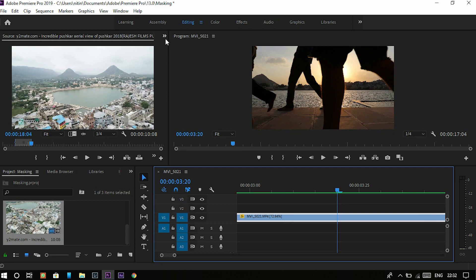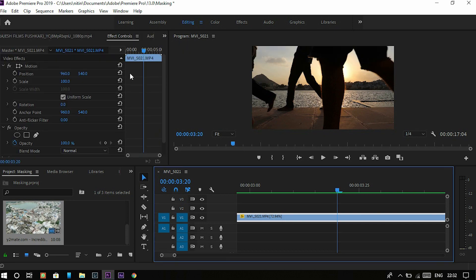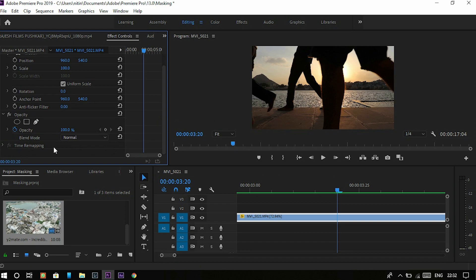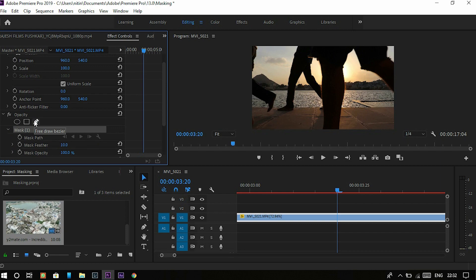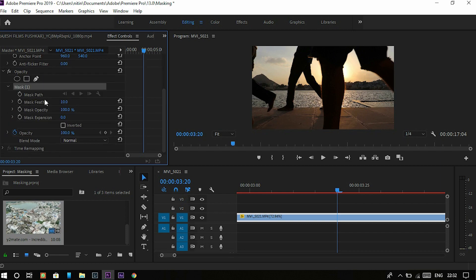After that, I open the effects control panel. There you can see opacity. Click on the pen tool, which looks like a pen. Click on that and some new options will come. Those are mask path, mask feather, mask opacity and mask expansion.